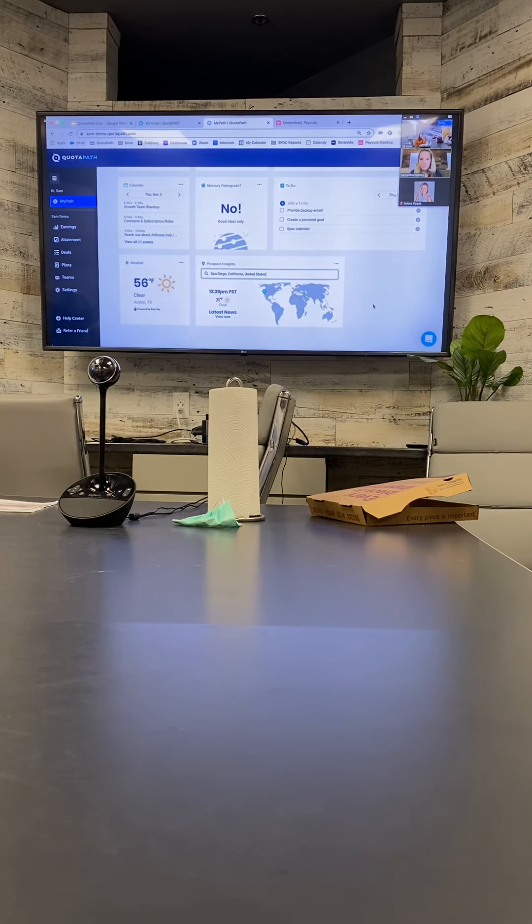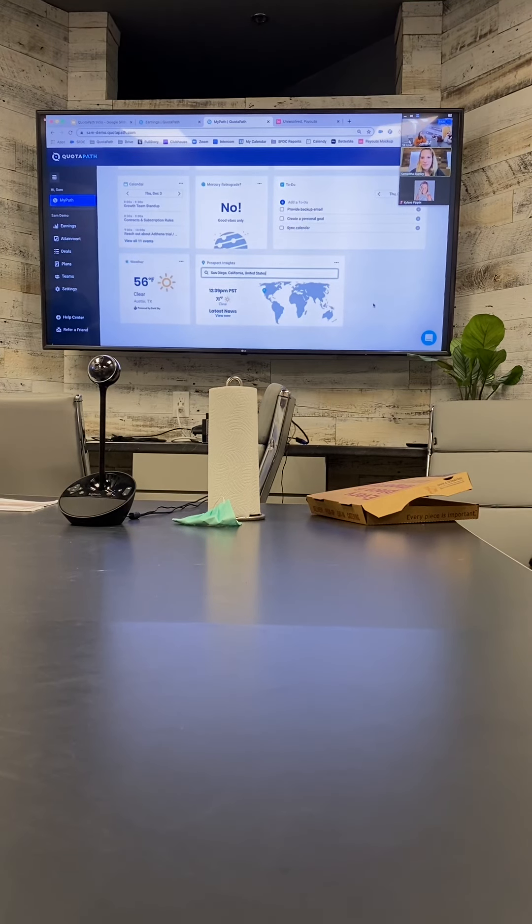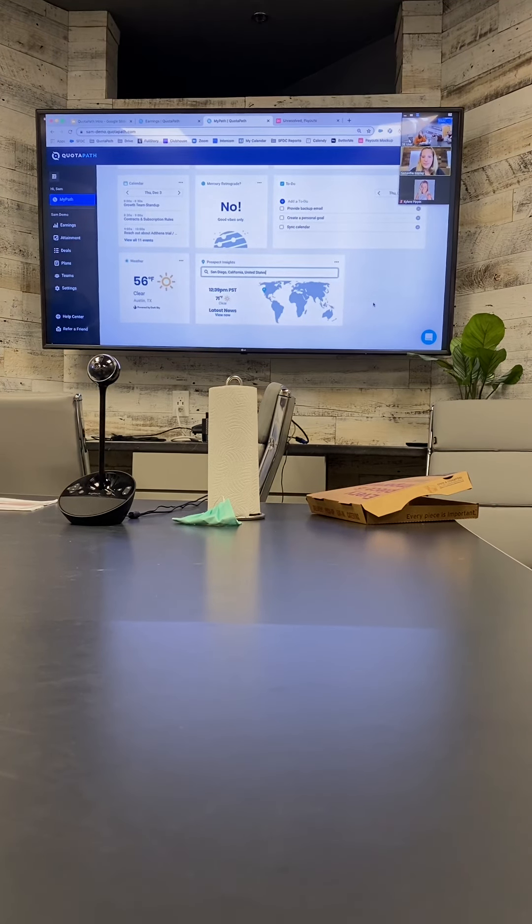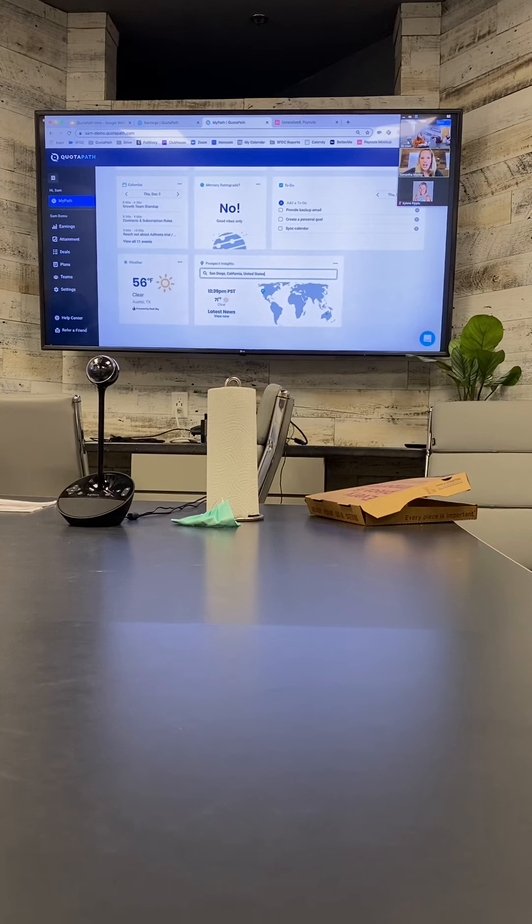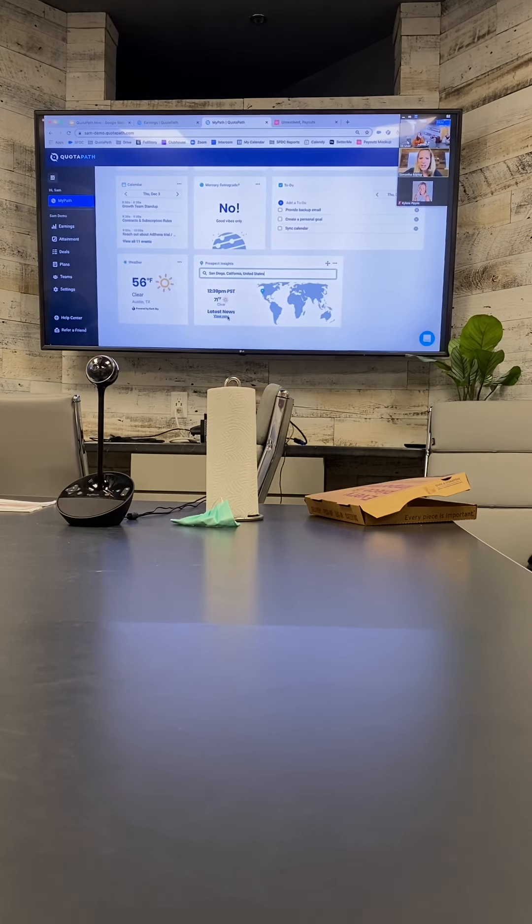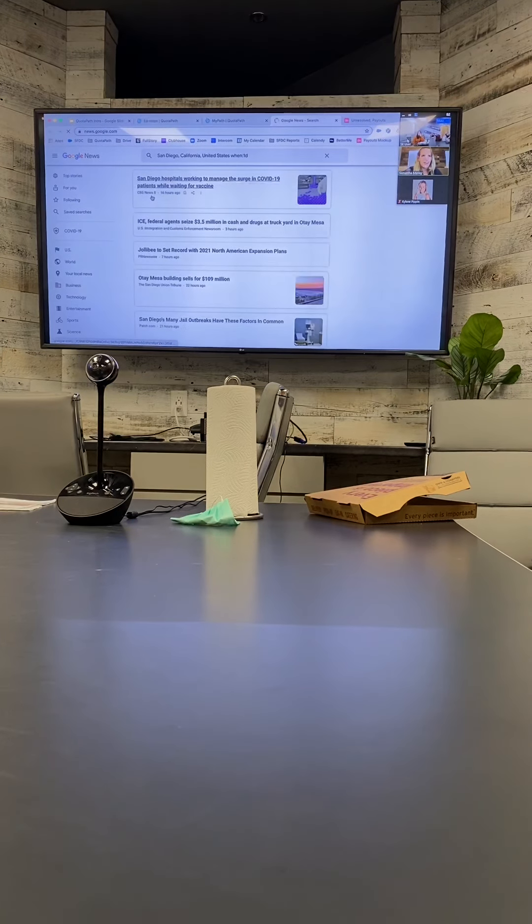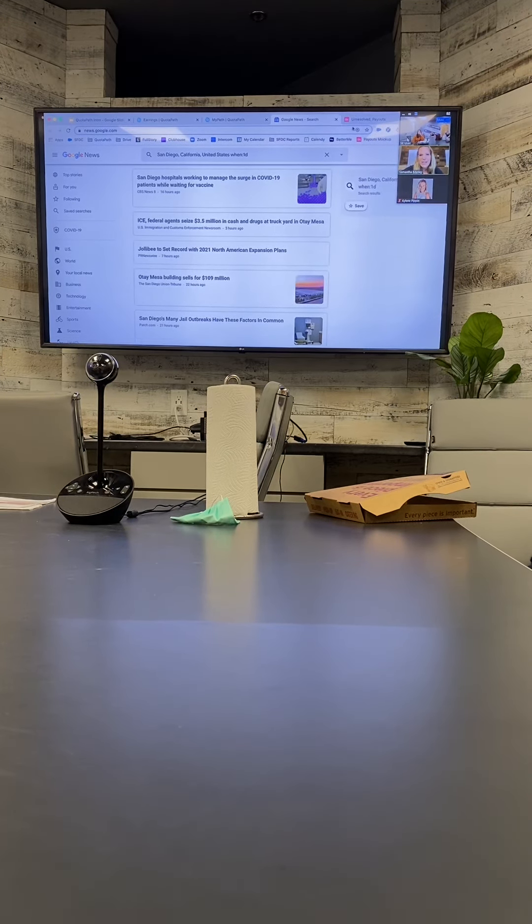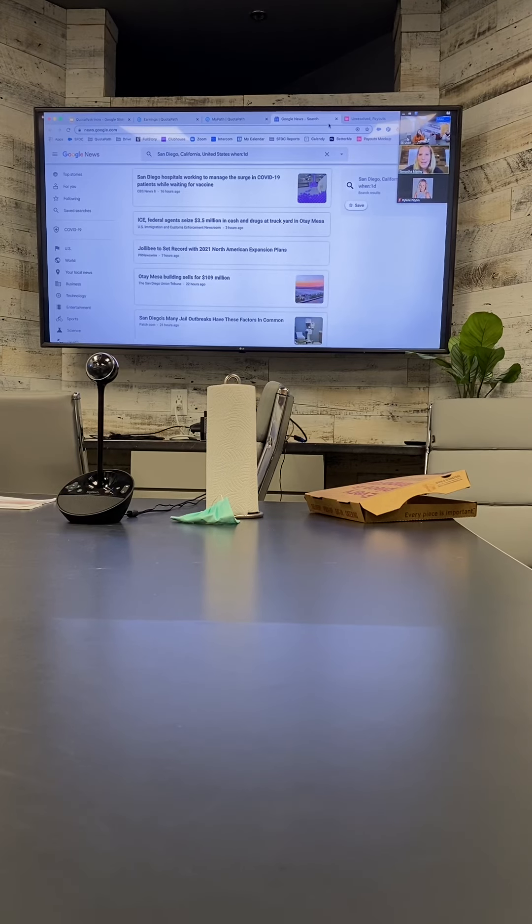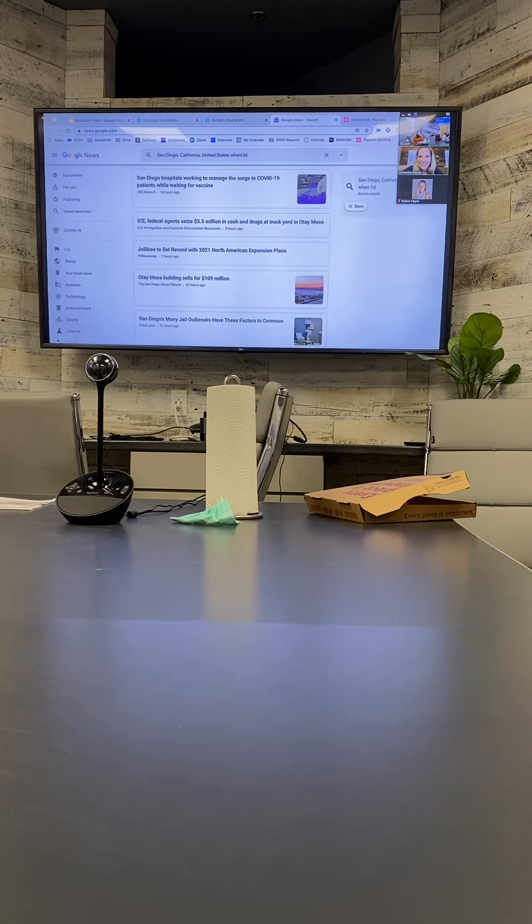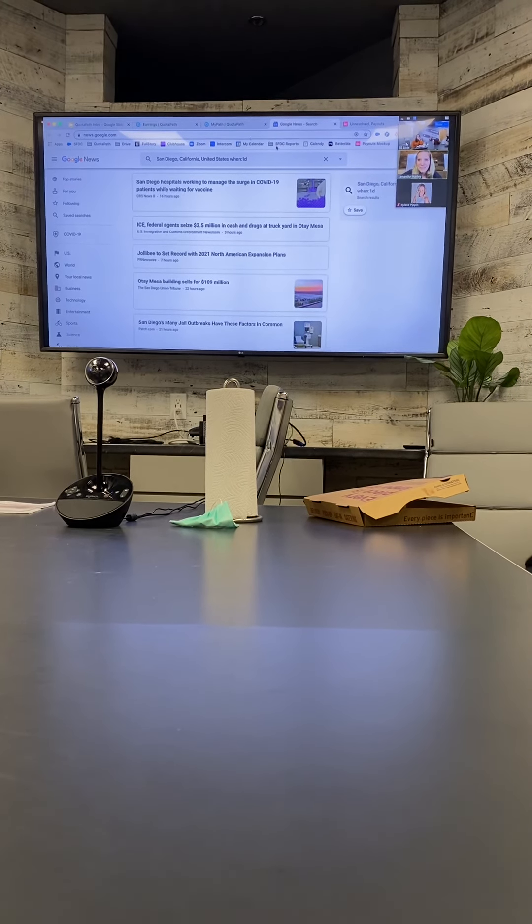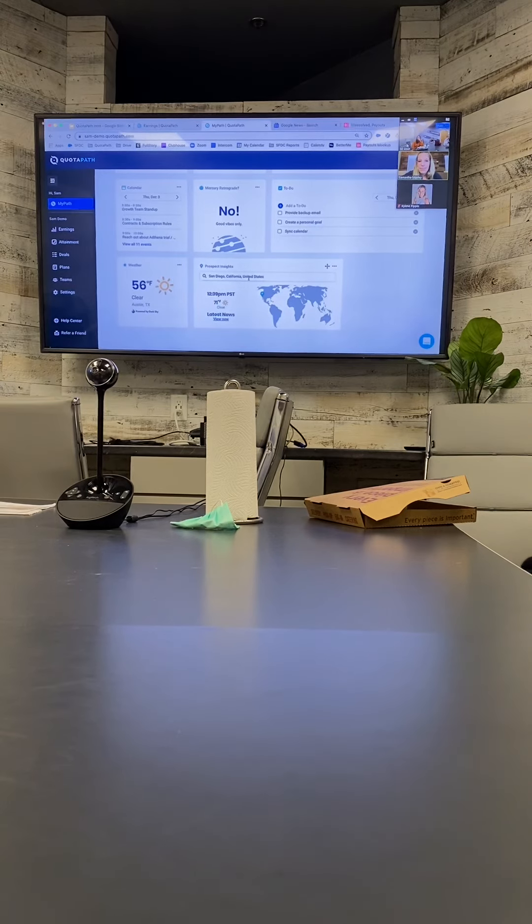That would help a lot during COVID right now. Yeah, the latest news there, that's cool. So where does it pull the latest news from? I'm just curious. That's a great question, I'm guessing it's probably just Google. Yeah, Google, okay. I've actually never clicked on it before.